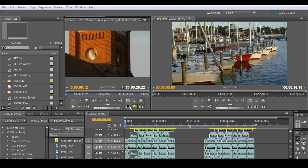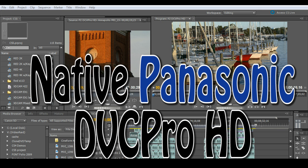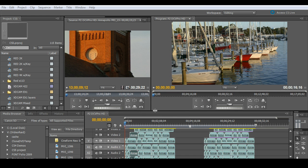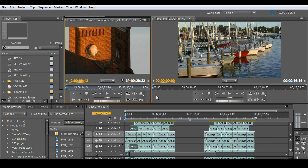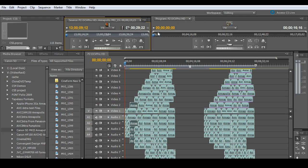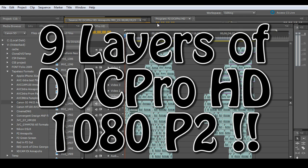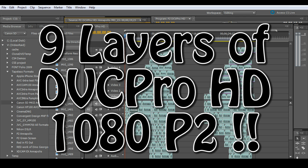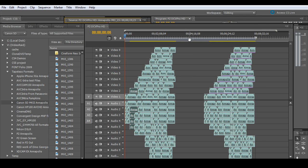And this is dealing with Panasonic's P2 DVC Pro footage shot at 1080i. And what I wanted to point out, first of all, is I'm dealing with nine layers of video here, just to show you how great it is to work with the Mercury playback engine with lots of different layered video and effects.